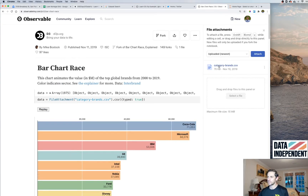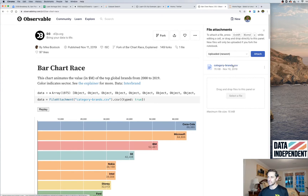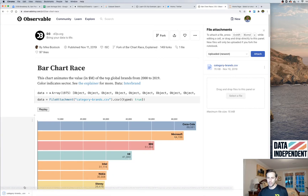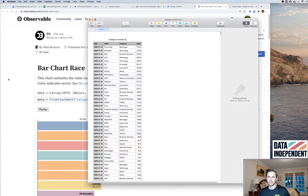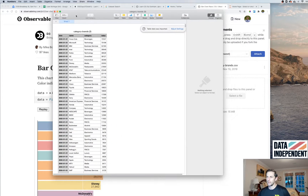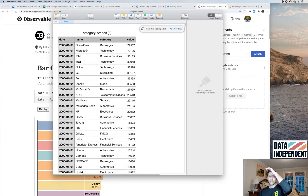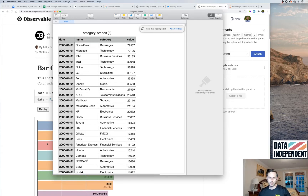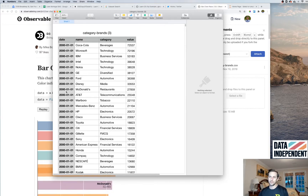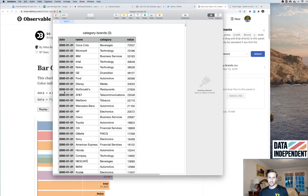There's an example right here and you can actually see the data Mike is using — it's under a file called brands.csv. What you have is the name of a company, a category which determines the color, and then a value representing how far the bar extends. The important part is that you also have a date column, which advances over time.